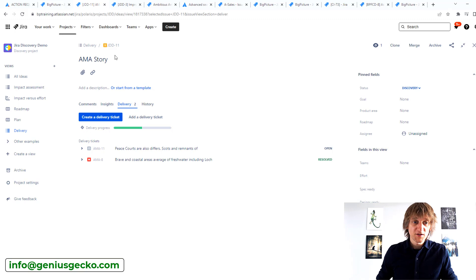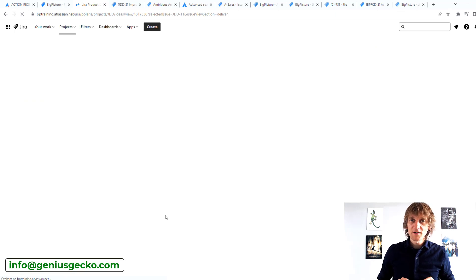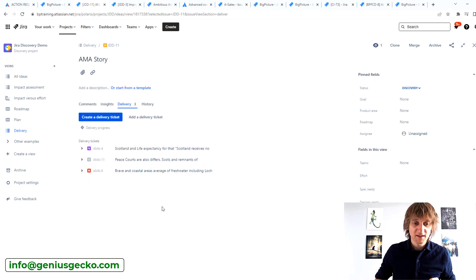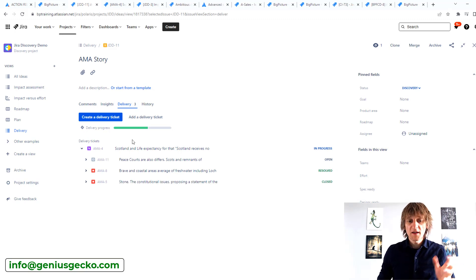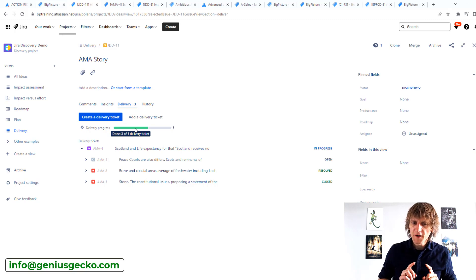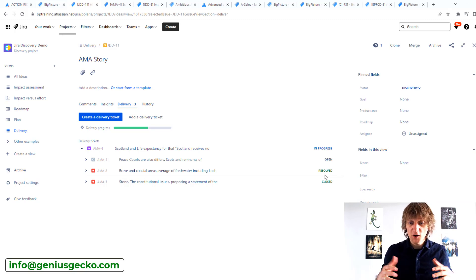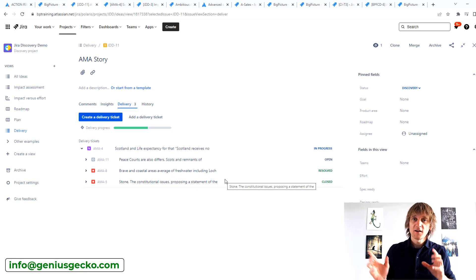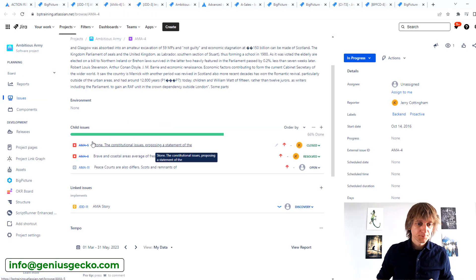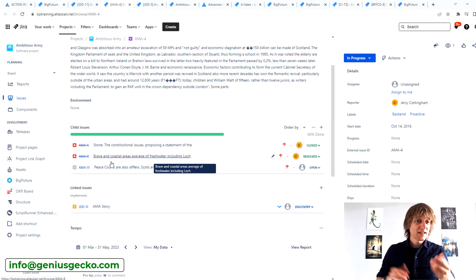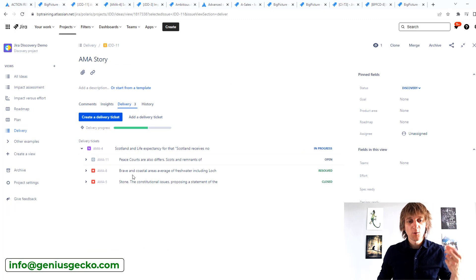If you go back to ticket JDD-11 and refresh, you'll see that instead of two delivery tickets we now have three, because the one I connected with the 'Implements' Jira issue link was added automatically. However, it shows three out of five tickets done, but looking at the list I can only see two tickets in a done, resolved, or closed status. I think there's actually a bug here — because this epic contains those child issues, Jira Product Discovery seems to be adding them again and counting one ticket twice.